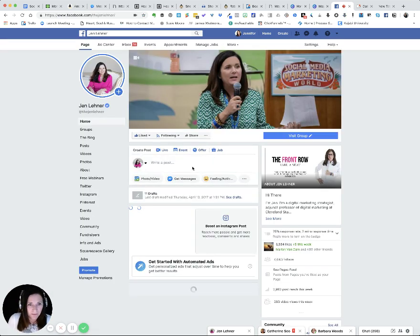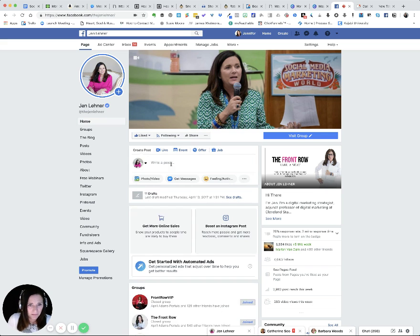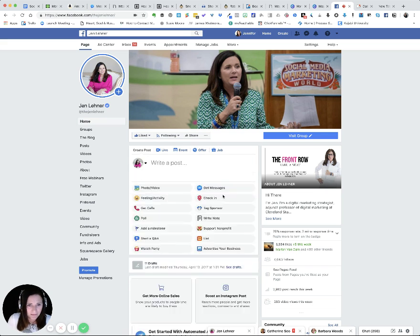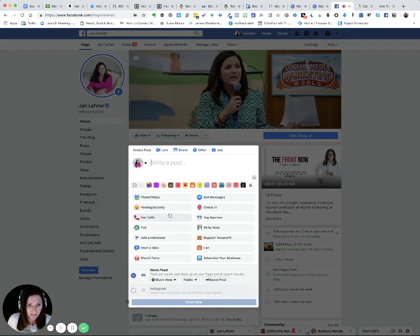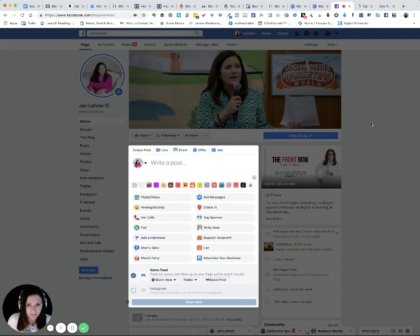And we're going to click here on the three dots and there's lists right there.